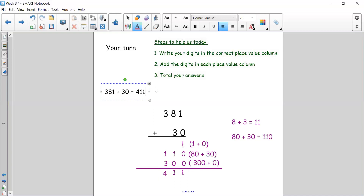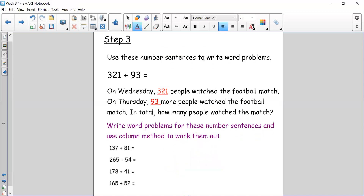If you got that correct, excellent job — move on to the next step. If you didn't, pause the video and go back to practice again, maybe with a different multiple of ten. Let's move on to step three, which asks you to regroup your tens again, but using three-digit numbers and two-digit numbers — adding both ones and tens, and possibly doing some regrouping. My number sentence is 321 add 93.